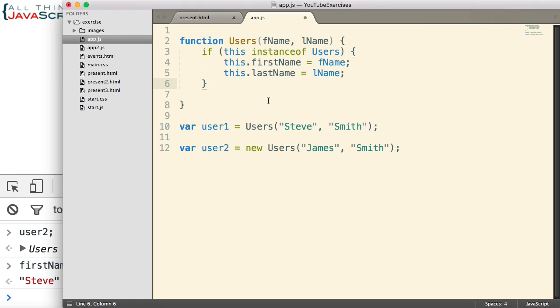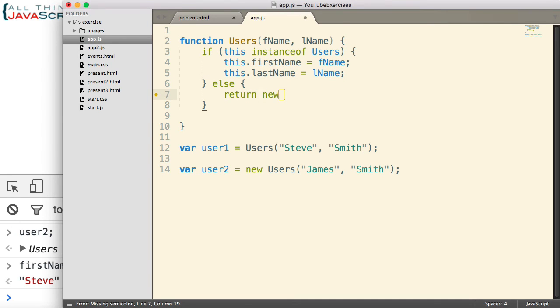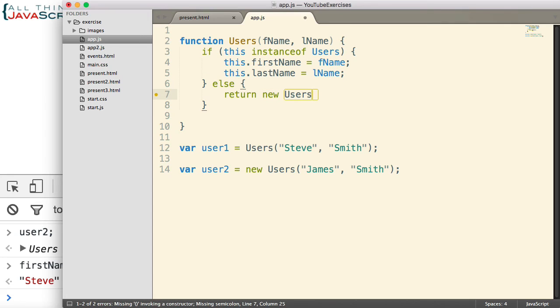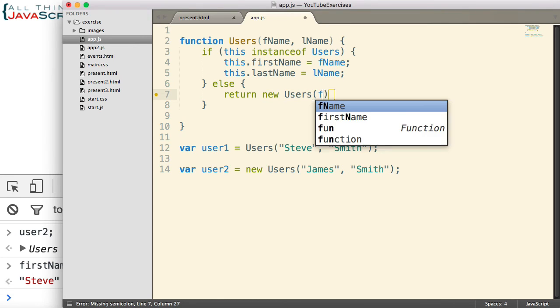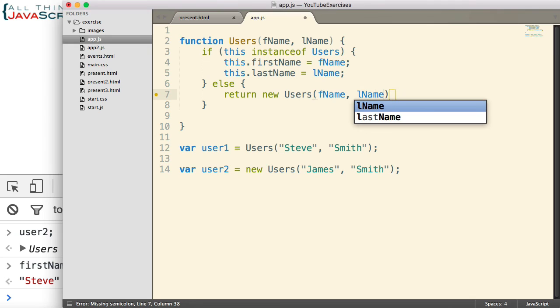Well, what if they don't use the keyword new? Are they just out of luck? Well, we can solve that as well. We'll do an else statement here. And the else statement is simply to return new Users, and we pass in fname and lname.